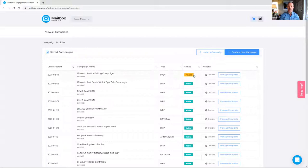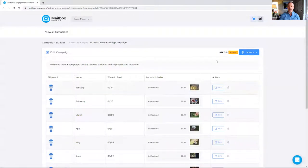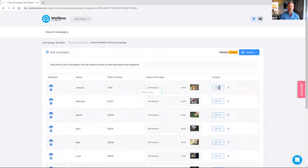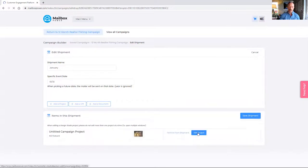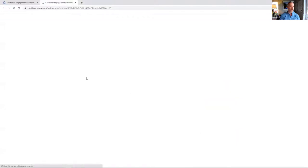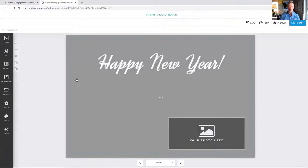Notice that this is an event campaign, meaning it is date-specific. What we need to do is edit each touch to make sure it looks exactly the way we want it. You just click Options and Edit Campaign — it opens into the touches. Then click the Edit button and it takes us into the individual shipment. This is the January shipment, going out January 10th. I don't tend to adjust the dates much — once the project shows up, you just click Edit Project and it takes us into the project editor.